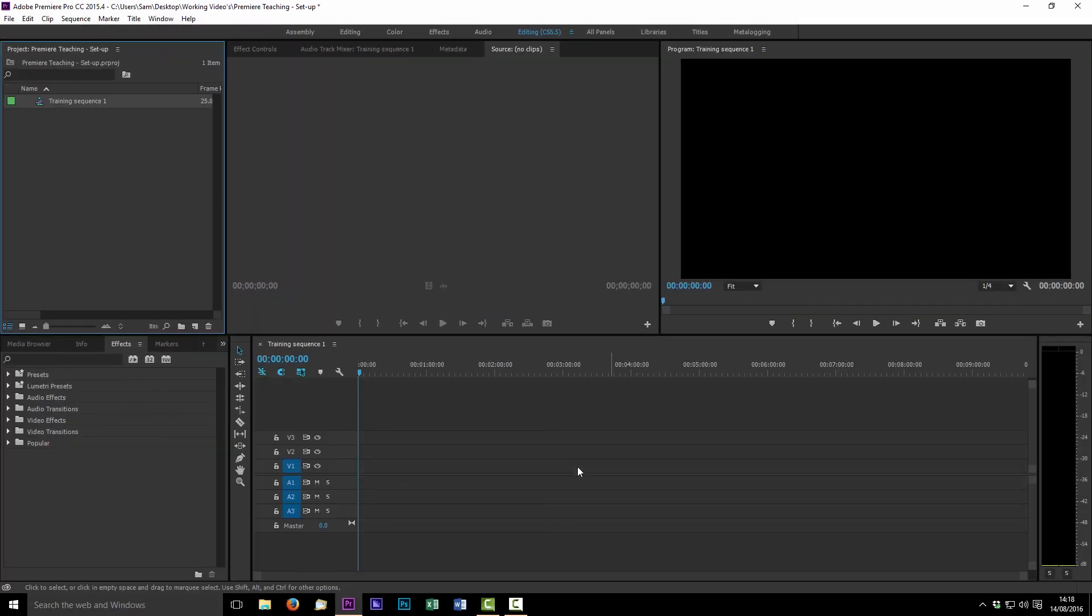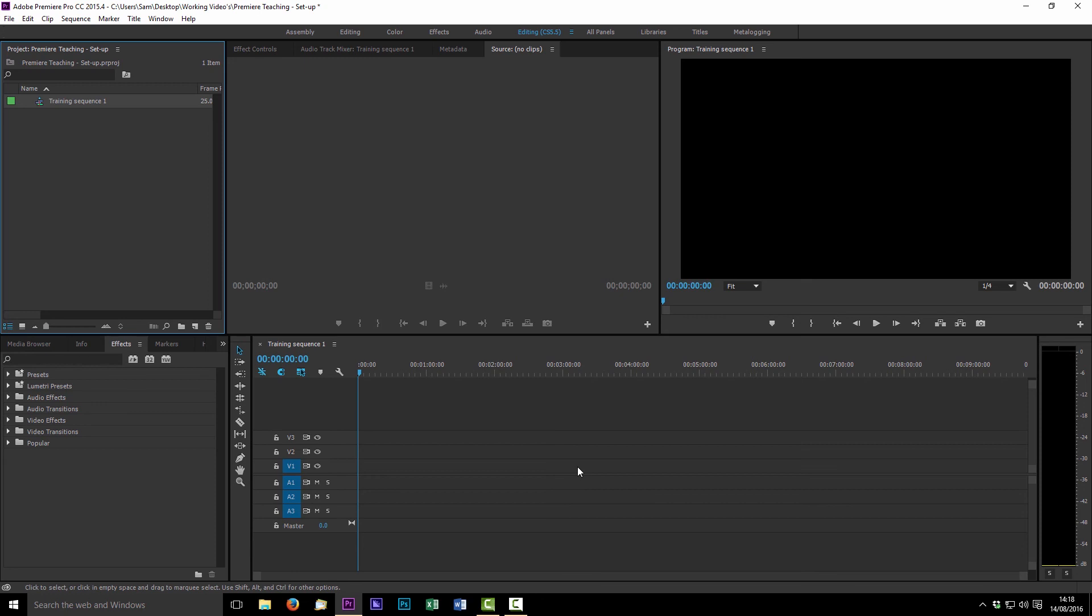And we'll hit okay for that. So what you'll see now is we have a sequence up here and that has opened that sequence down in the sequence window as I explained before. And you can see we now have a blank area in our preview window that is showing what is visible at this point in the timeline.